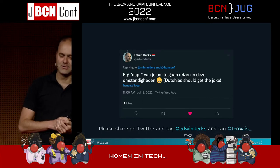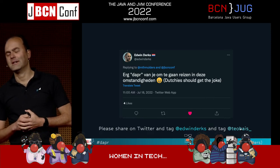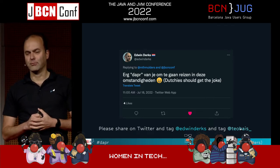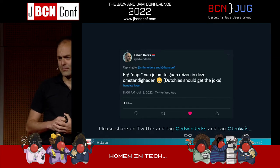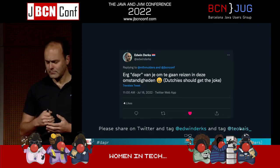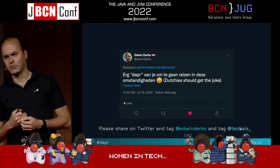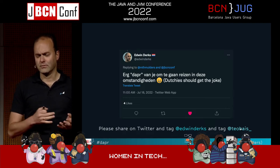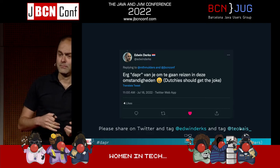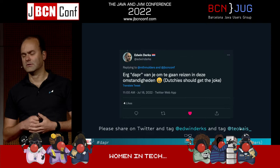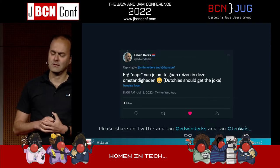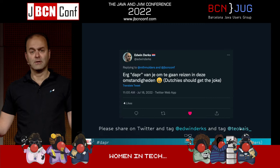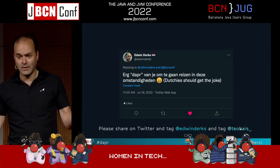My name is Martin Mulders. I work in the Netherlands, as you might have figured. I work at InfoSupport — we're a consultancy company. As for myself, I'm a consultant, a trainer, and a technology advocate. As a consultant, I do consulting projects. As a trainer, I teach fellow colleagues and customers. And as a technology advocate, well, I'm here to tell you about Dapper.